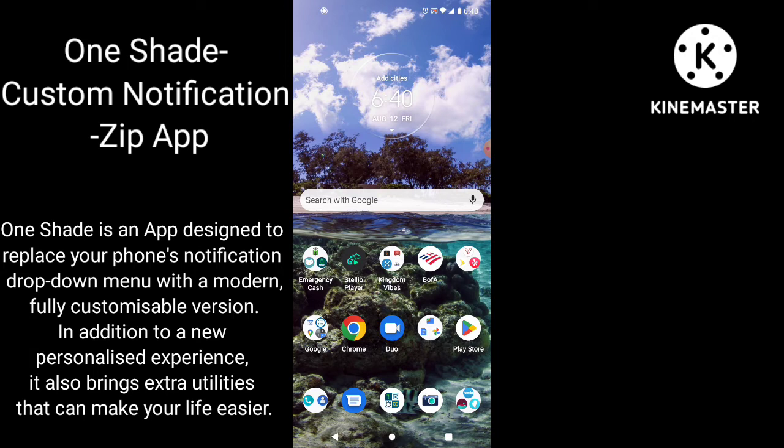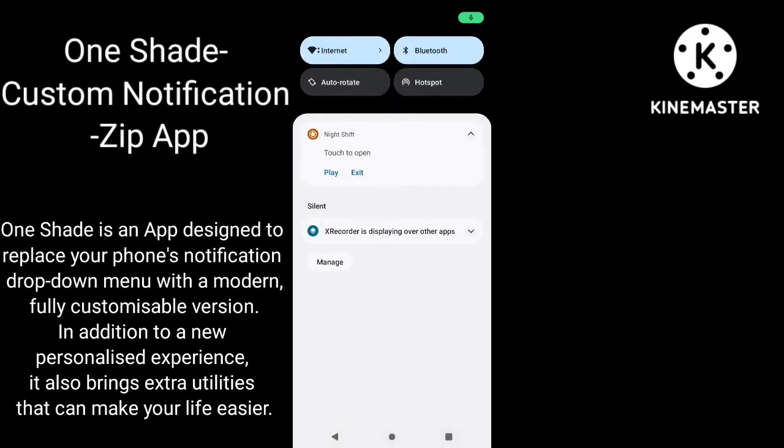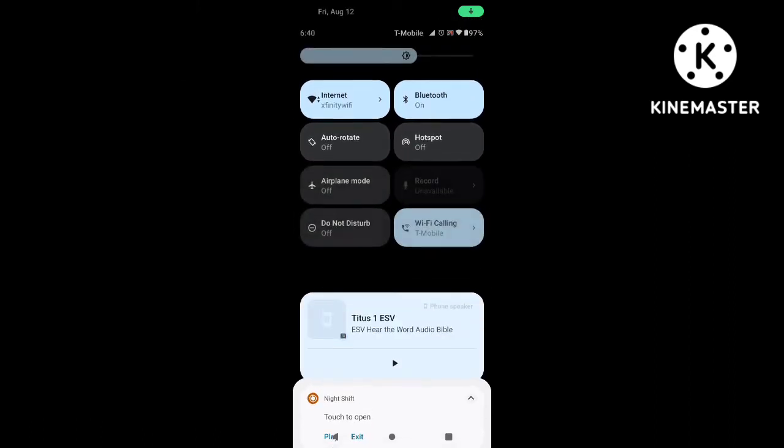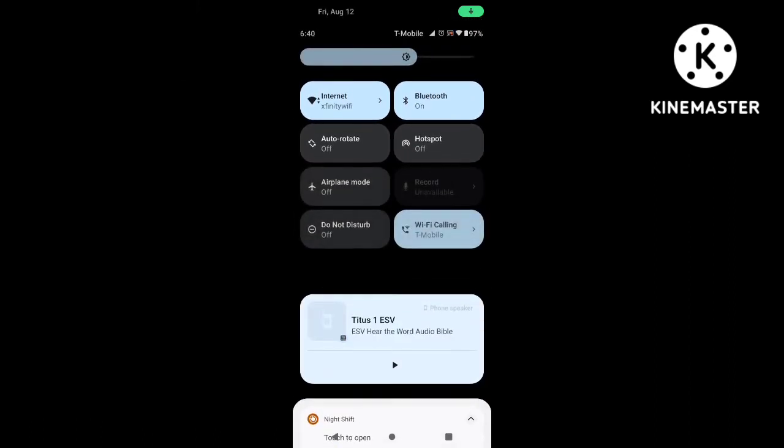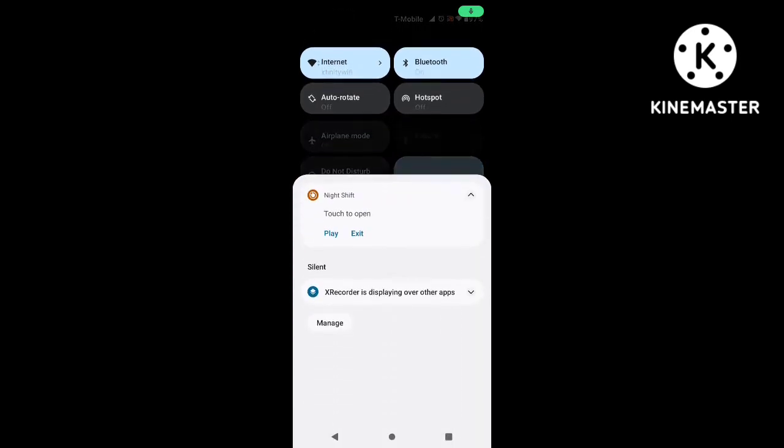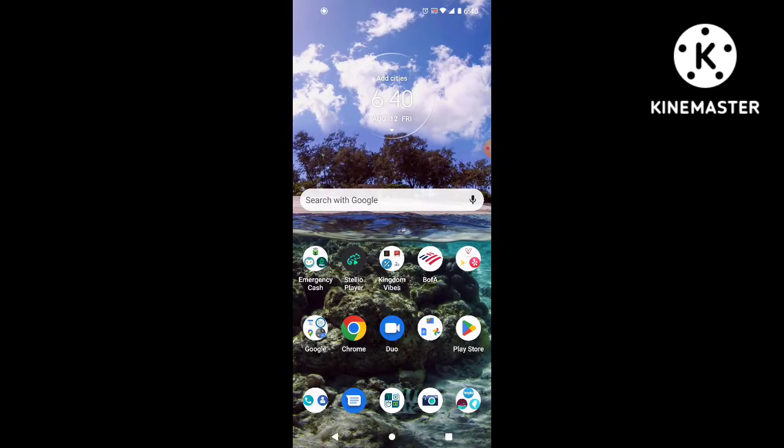So the thing is you want to change your quick drop notification bar, right? You don't want these black and large blue squares. So this is how you're going to do it.